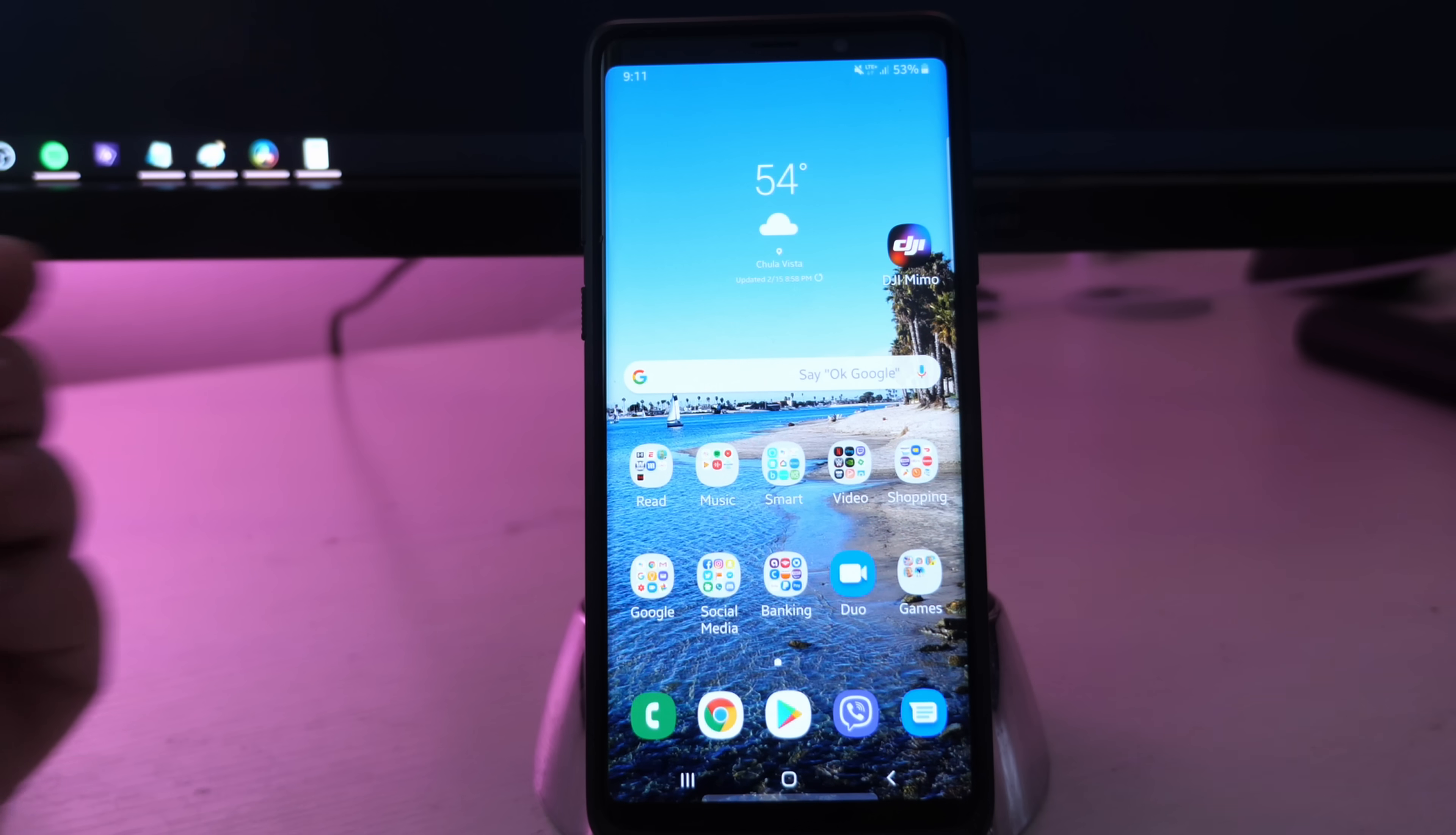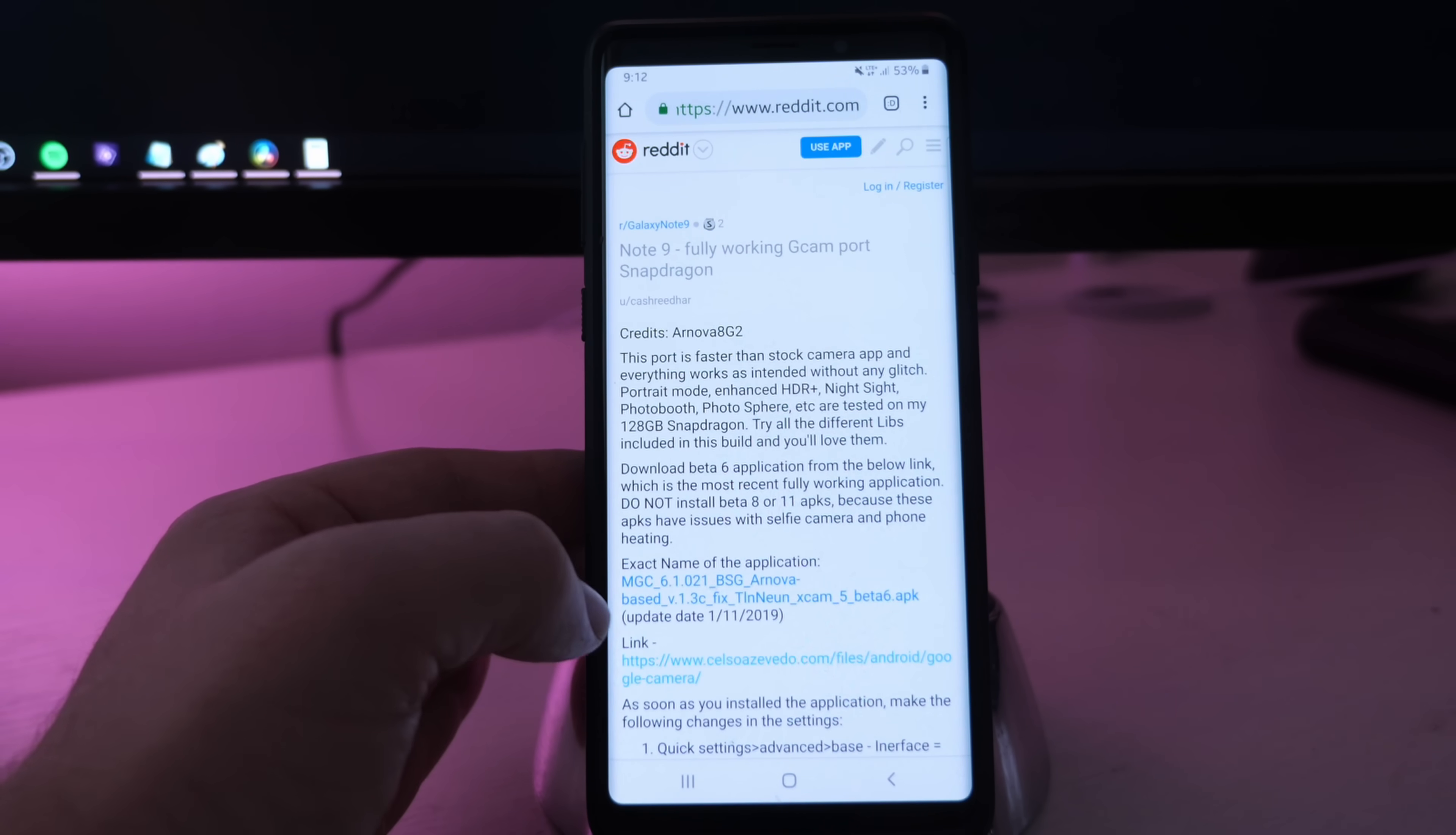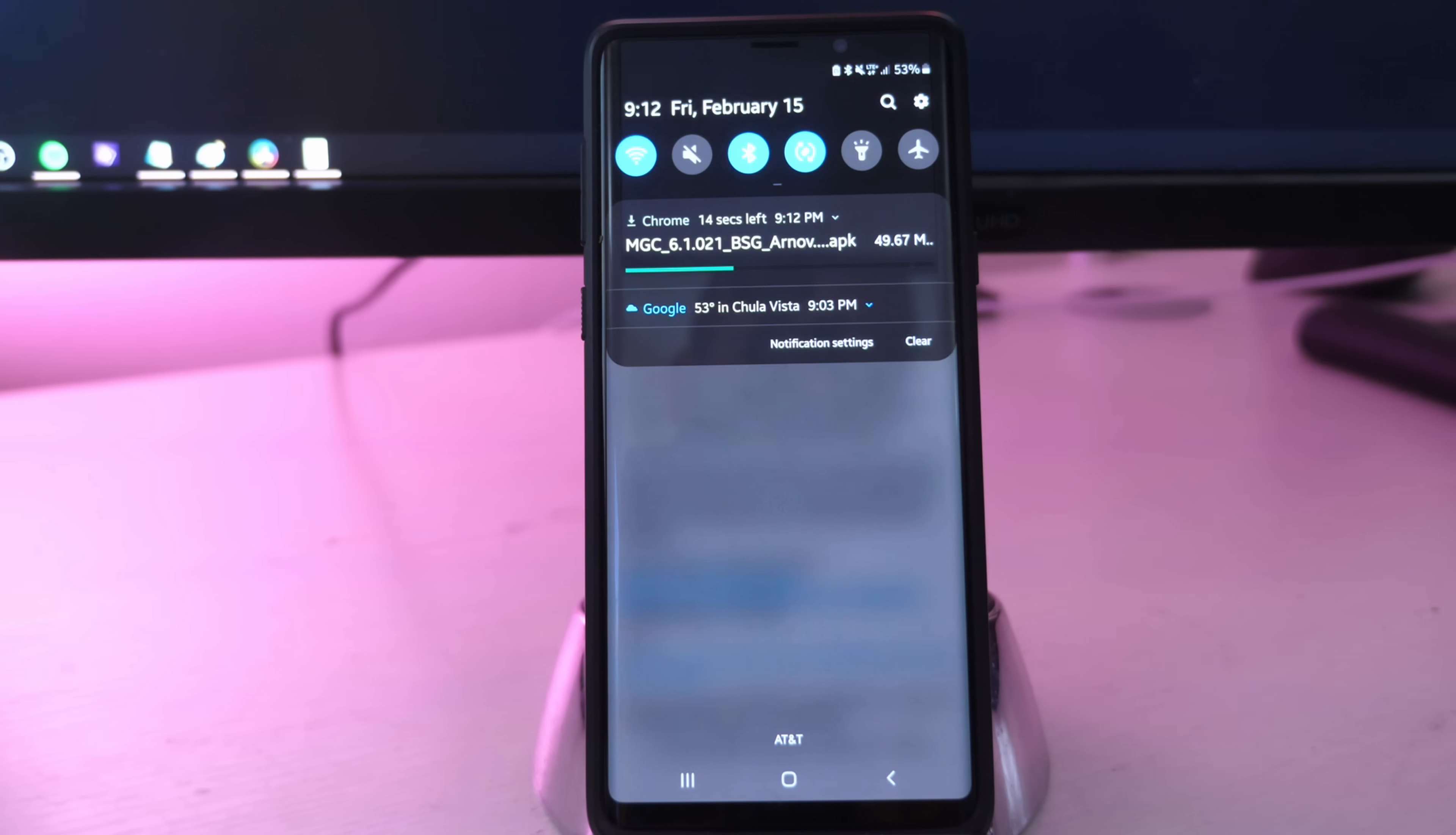Alright, so first thing you want to do is click on the link in the description down below, and it'll bring you to the same page that I am on. Once you are there, you're gonna see the exact name of the application. You want to click on the one that says MGC 6.1, that thing right there. It's gonna ask you to download it, so hit download. You're gonna see it downloading here. Might take a little bit, it's a fairly big file.